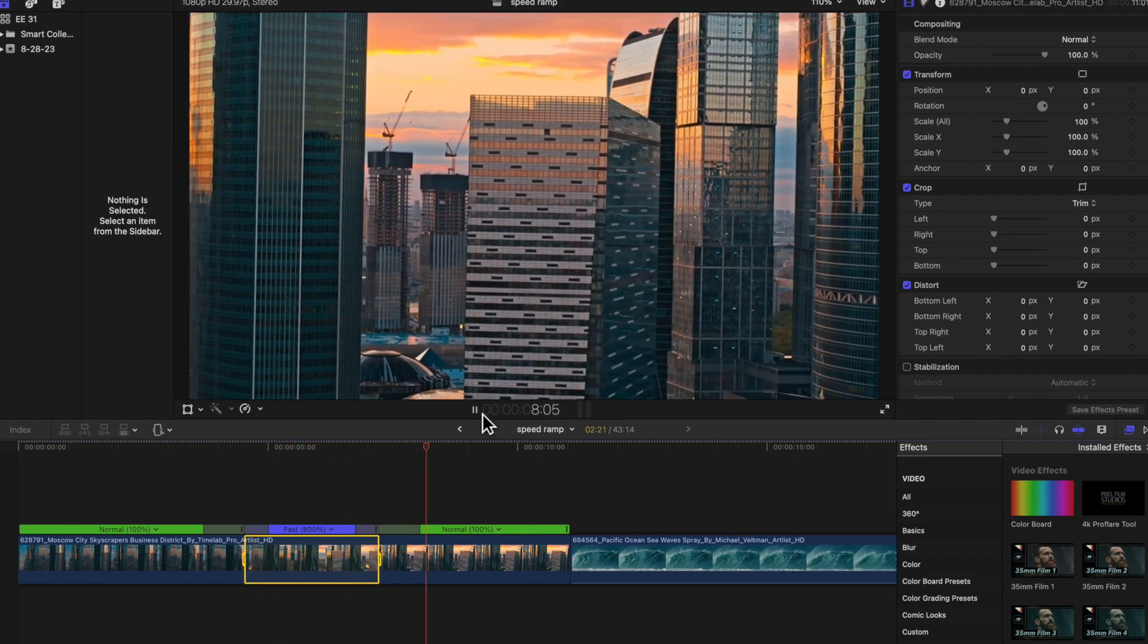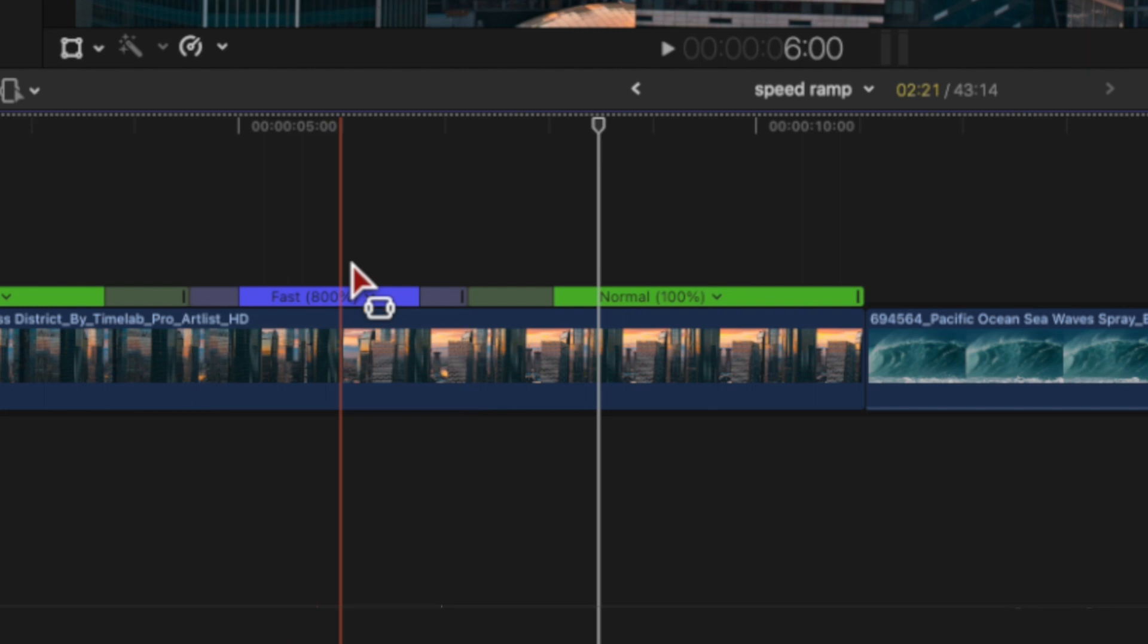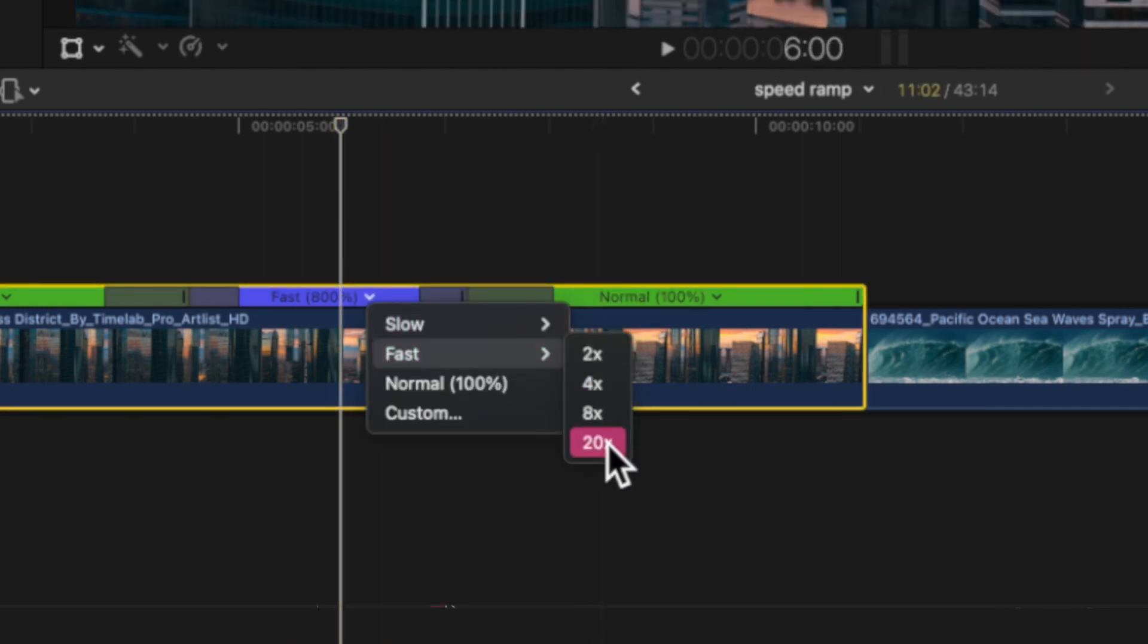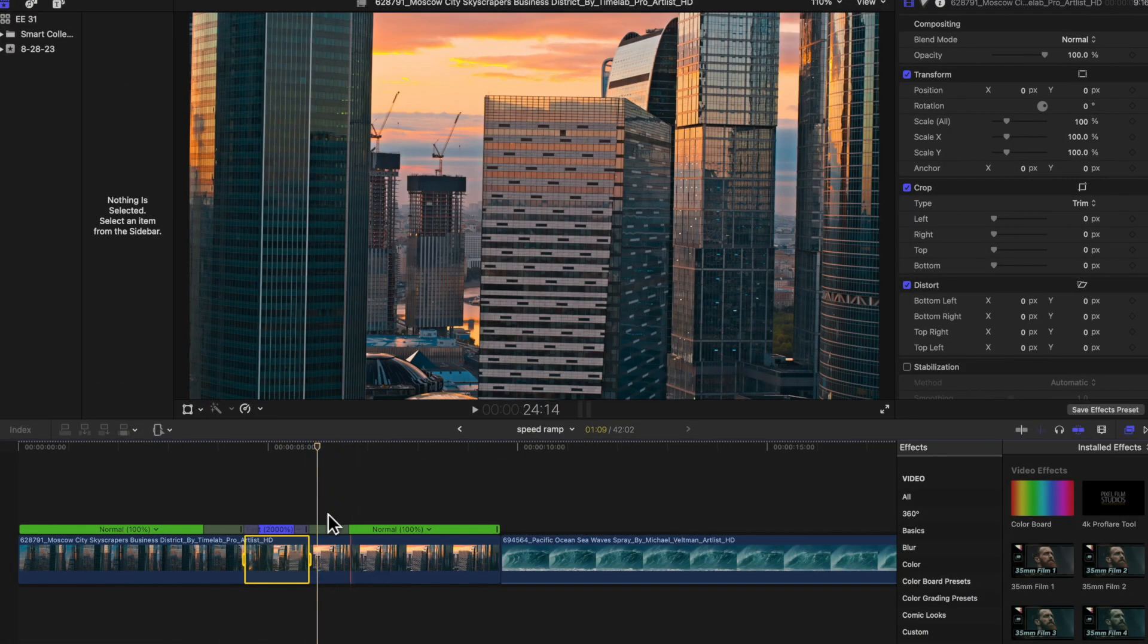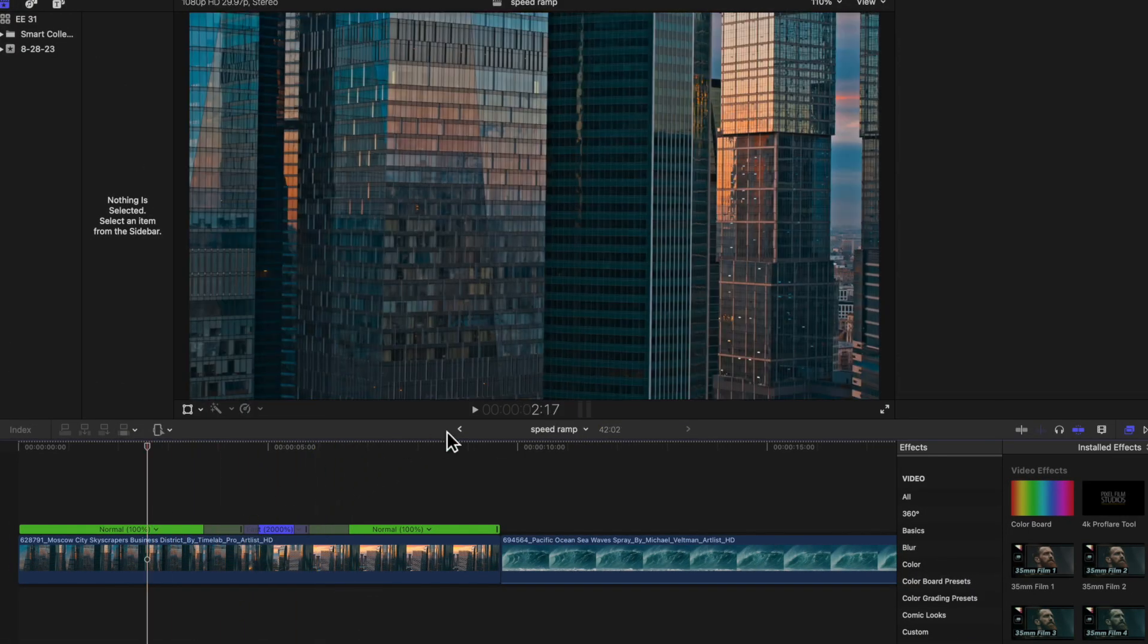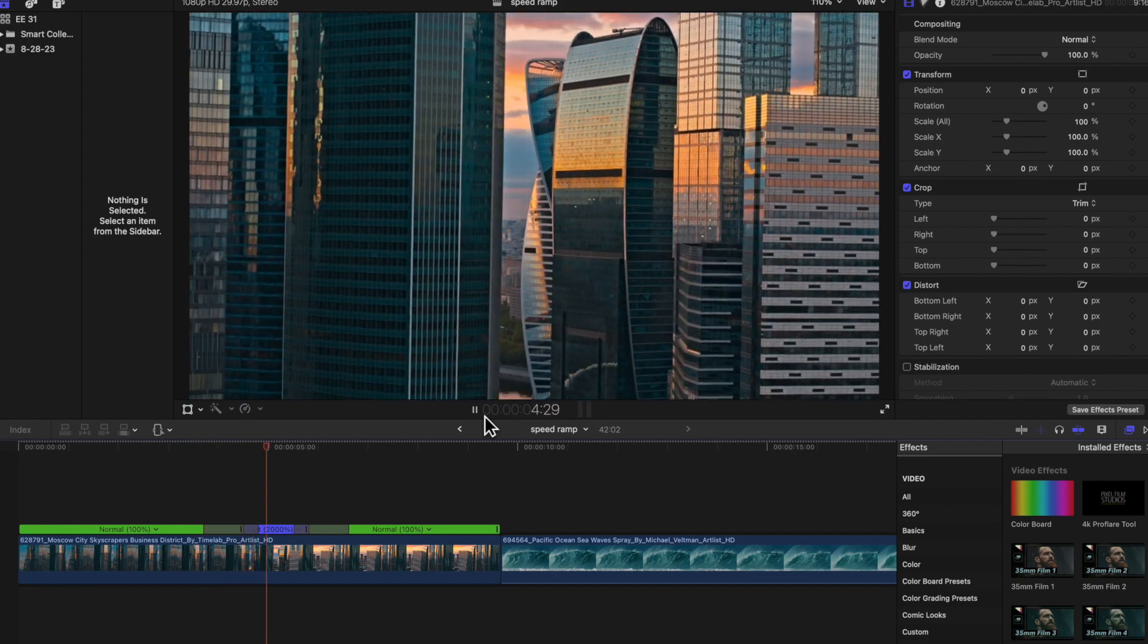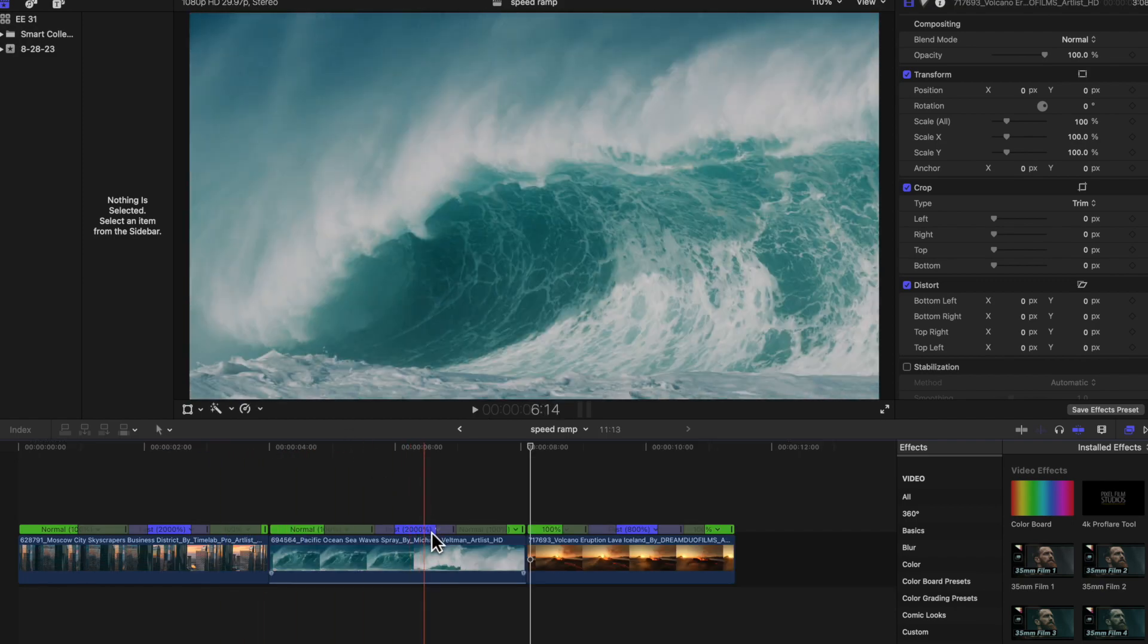Now that's not as fast as I want it to be so I'm actually going to edit this and you can do that right on the timeline as well. I'm going to make it 20 times the speed and you can see that Final Cut is auto adjusting that speed on the timeline to go from 100% to 2000% speed. So 2000 speed looks much better.